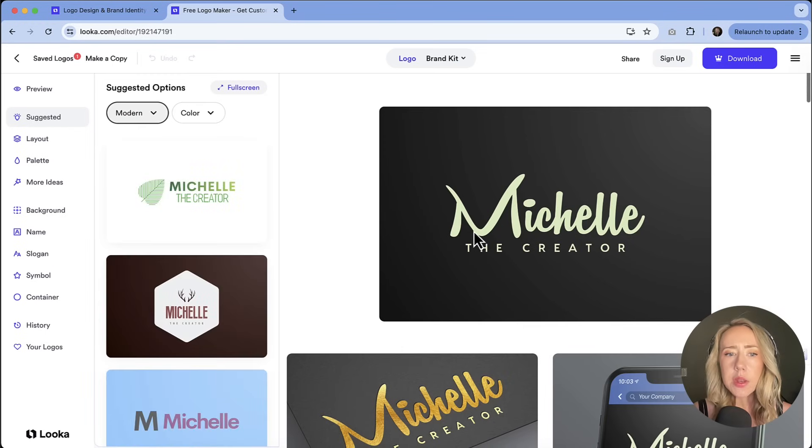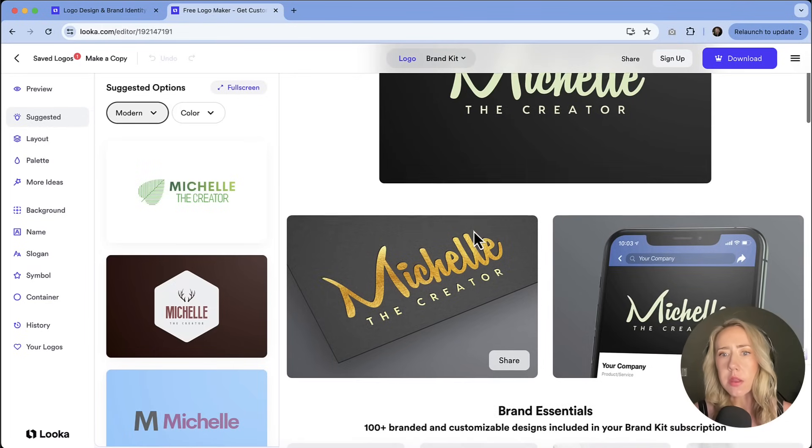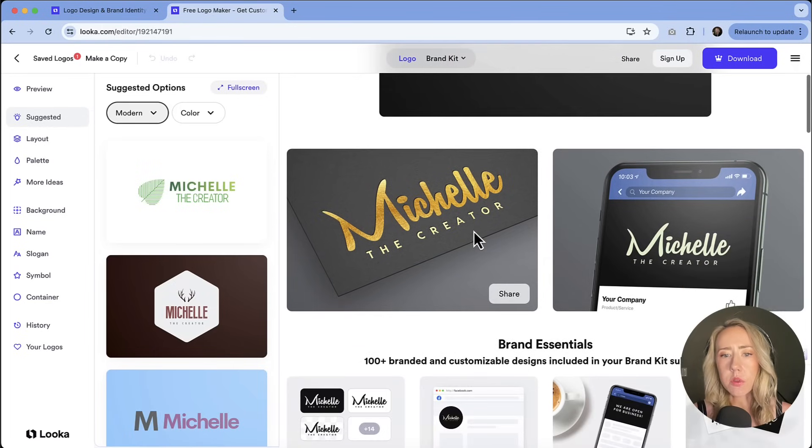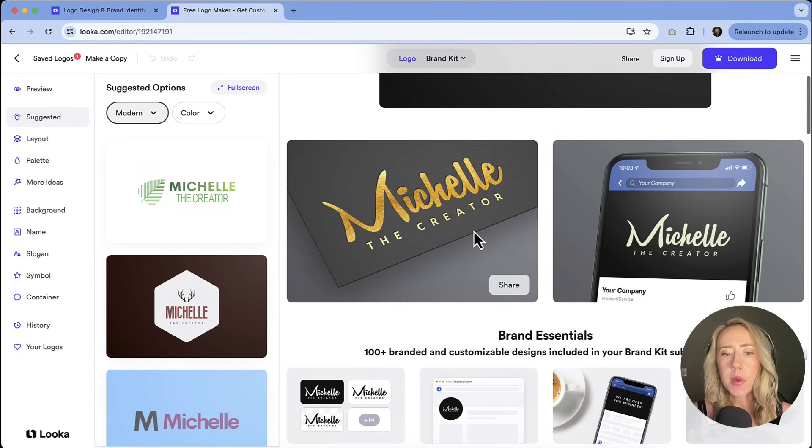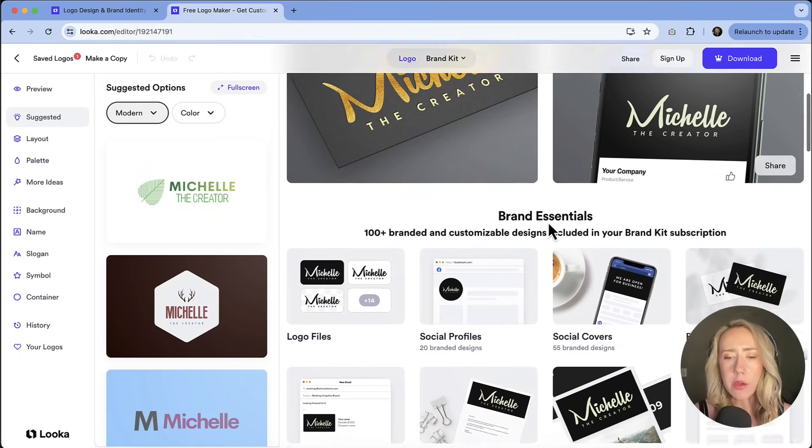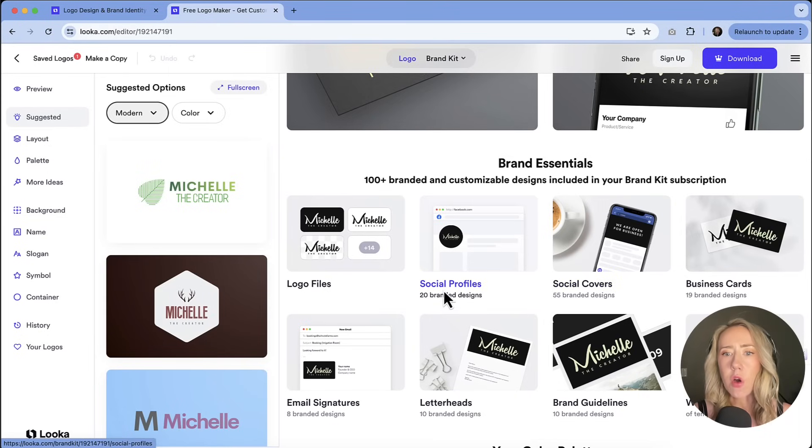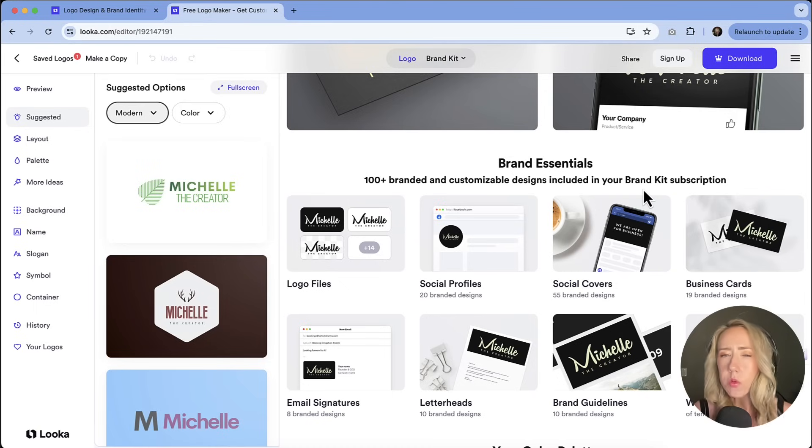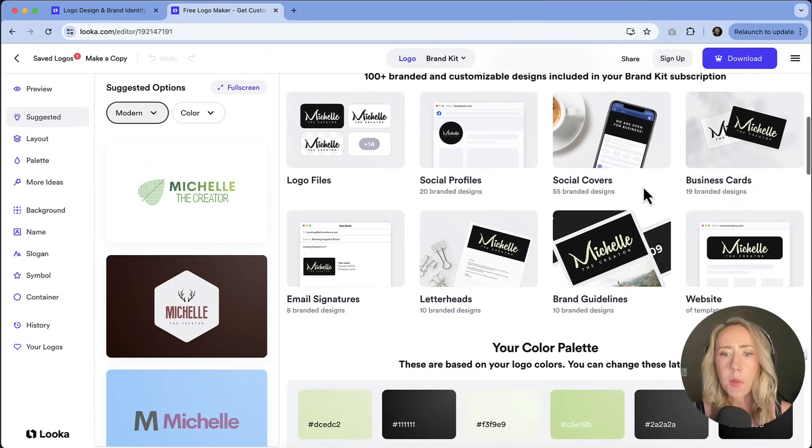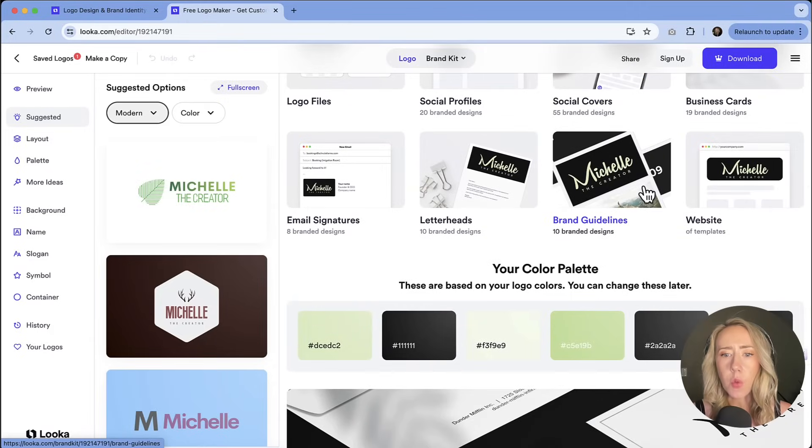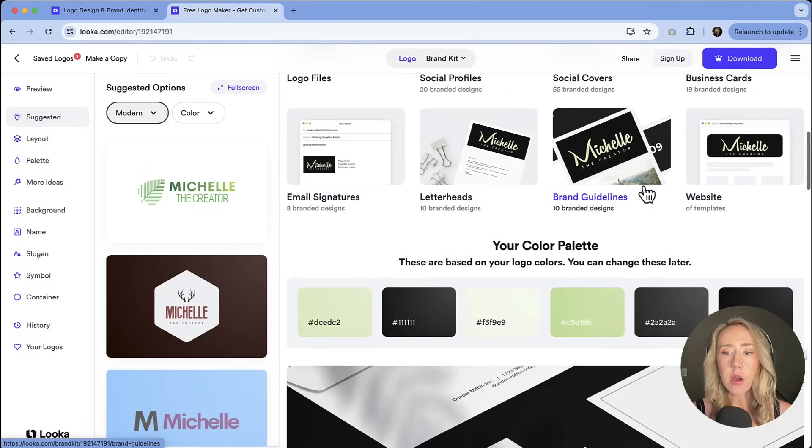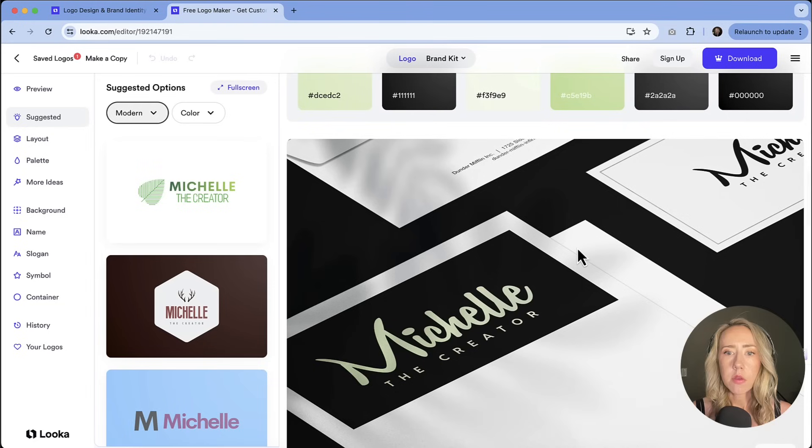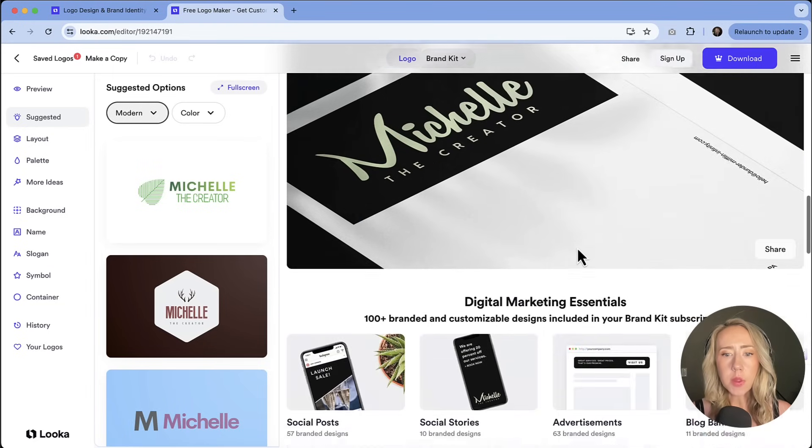And now we can actually see some brand essentials and seeing it in context, which I think is pretty cool. So what it might look like on a business card or on a social media platform. And you can have all of these options that is included in a brand kit subscription. So we'll take a look at the subscription options in a moment, but you're kind of getting a preview of what it could look like. And we've got a color palette going on here with some of the greens and blacks.